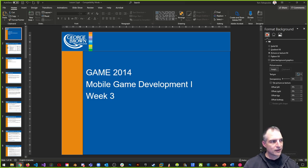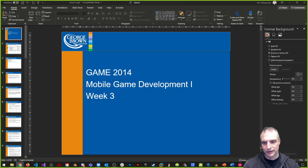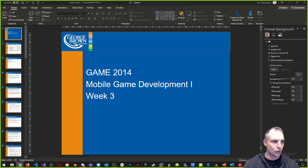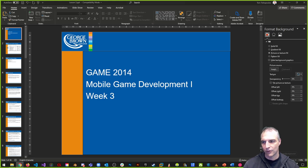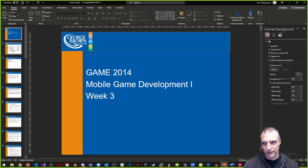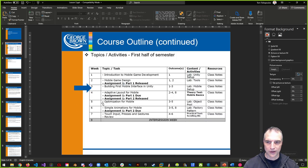Welcome back — we're live. This is Game 2014, Mobile Game Development 1, Fall 2020 semester at George Brown. It's week three, part one of our broadcast. We're going to be talking about mobile game design and mobile user interface design, which is probably the better way to call it. This week we're building our first mobile interface for Unity, and also talking about a bit of design.